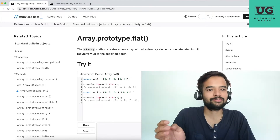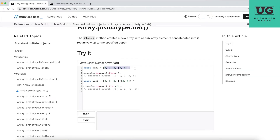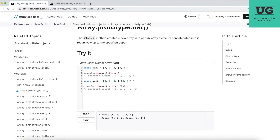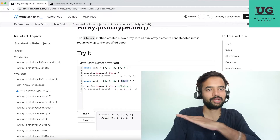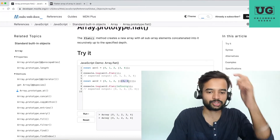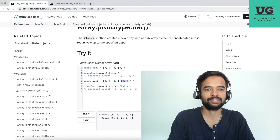Let me start by explaining array.flat first. As you can see, if you run flat without passing anything inside, it is considered as one level of hierarchy — it will remove one level of nesting. If you pass infinity, it will remove all the hierarchy no matter how many arrays are nested inside, and it will make sure the entire array is flattened.